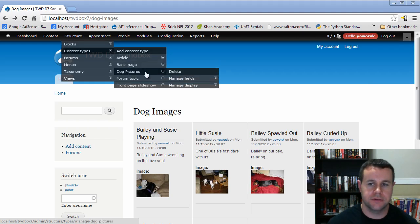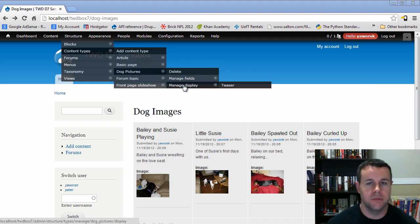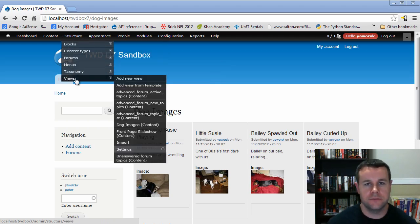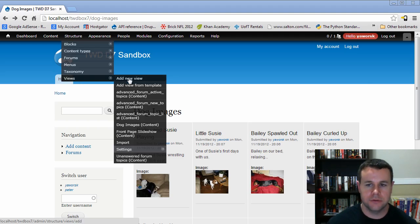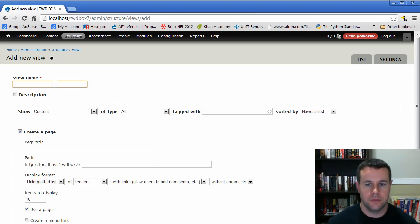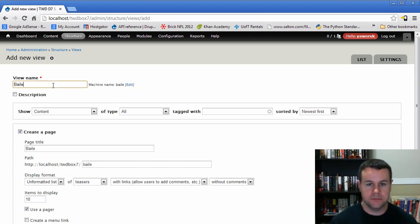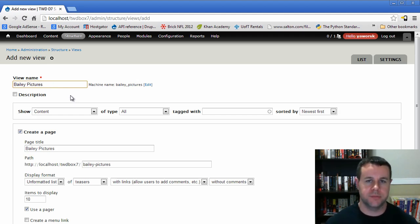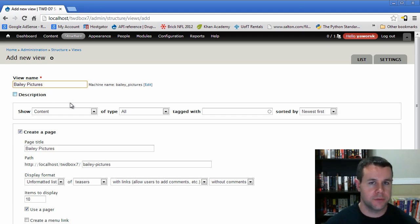That was all controlled when we went to Content Types > Dog Pictures > Managed Display, because we were doing teasers. What we're going to do in this video is create a brand new view from scratch, and I'll show you how to customize it from the Views UI. So we'll go ahead and add a new view. We're going to call this 'Bailey Pictures'. If you're familiar with Drupal, you know we can tag our pictures, so we tagged all of our Bailey pictures with 'Bailey'. We could use taxonomy for this and there would already be a view, but we're going to pretend that doesn't exist and do it ourselves.